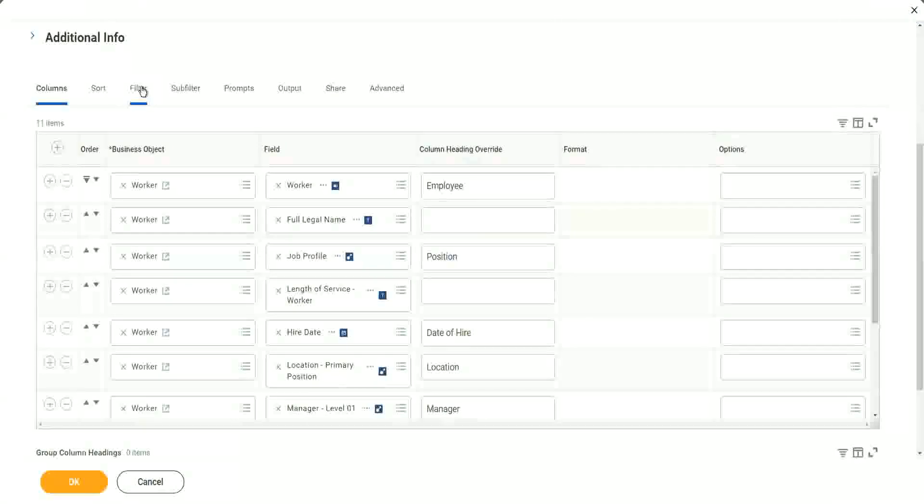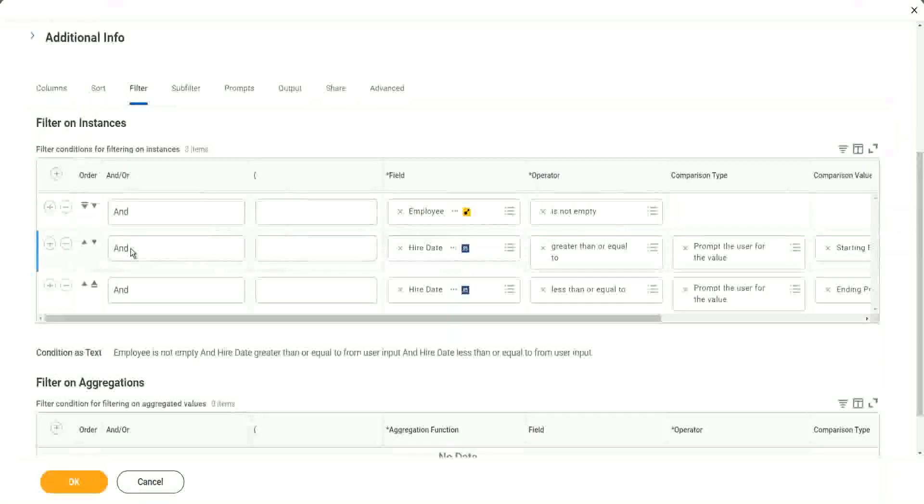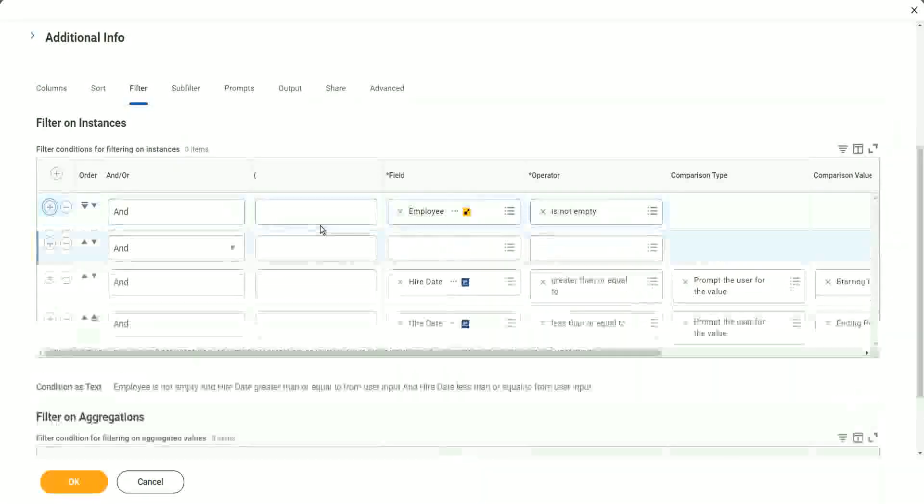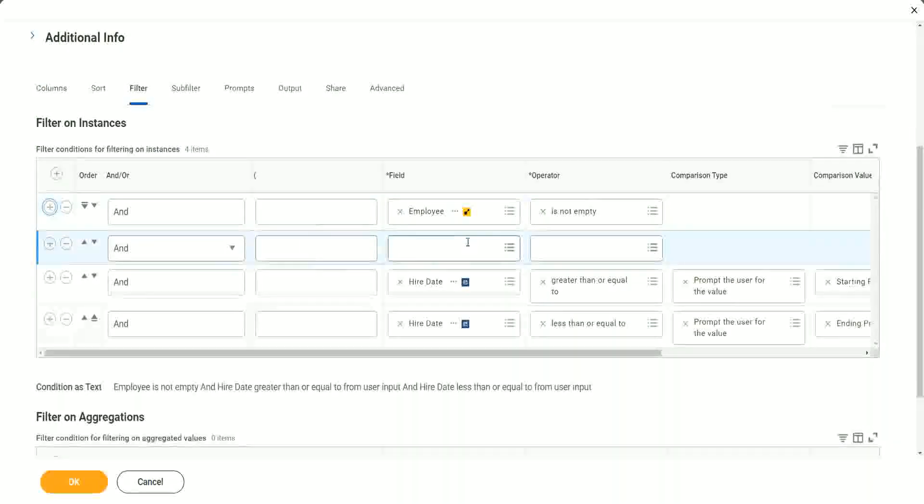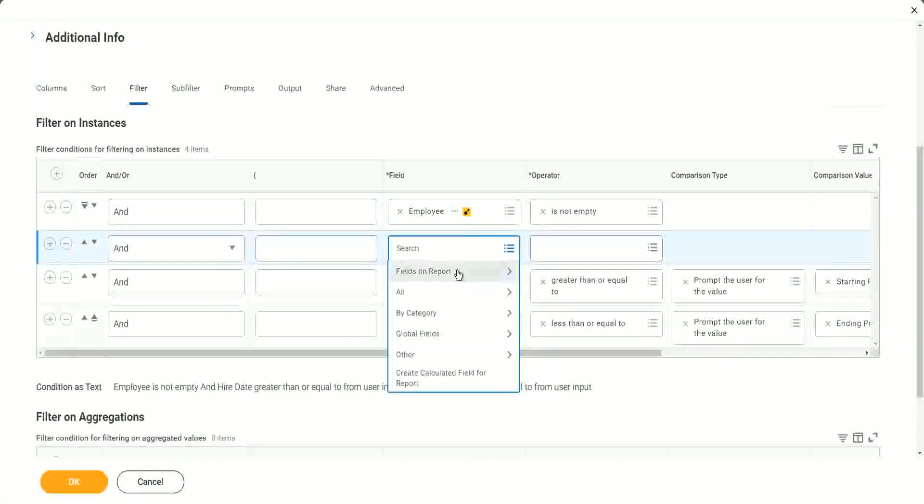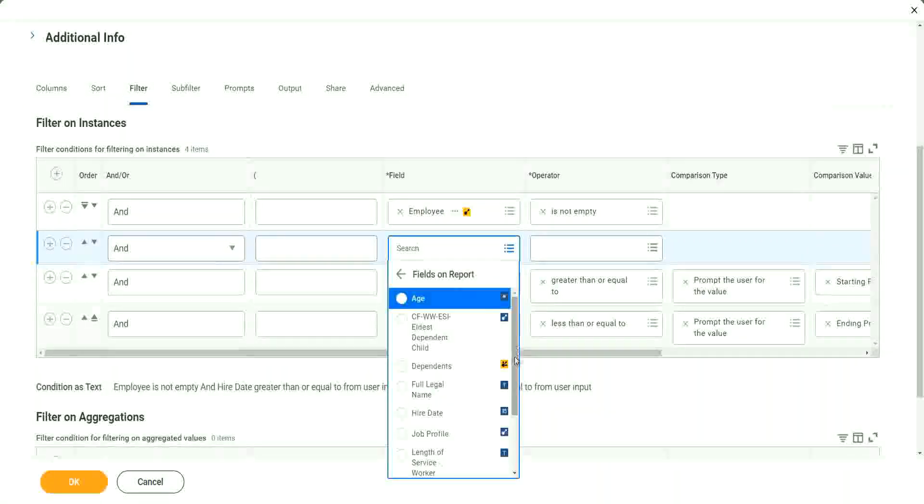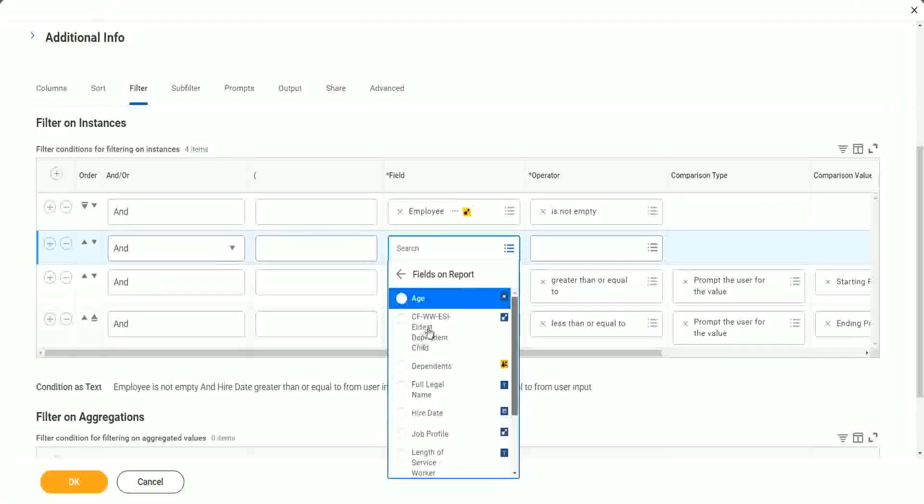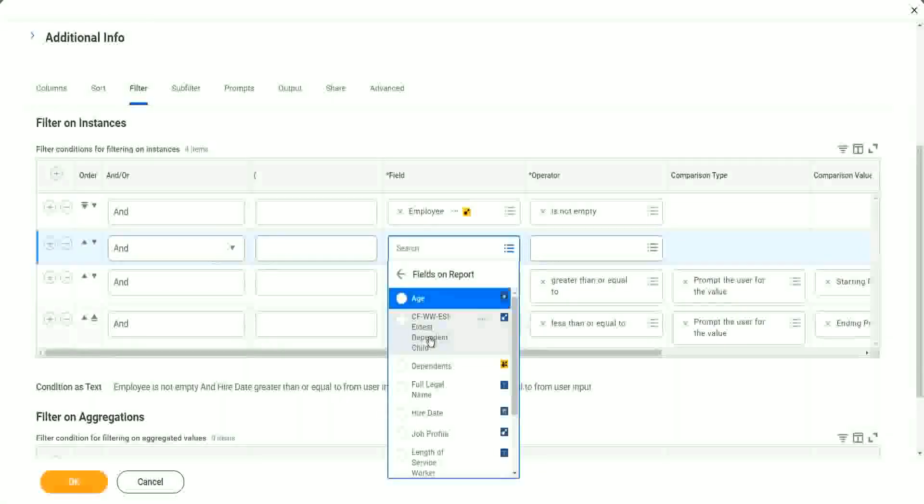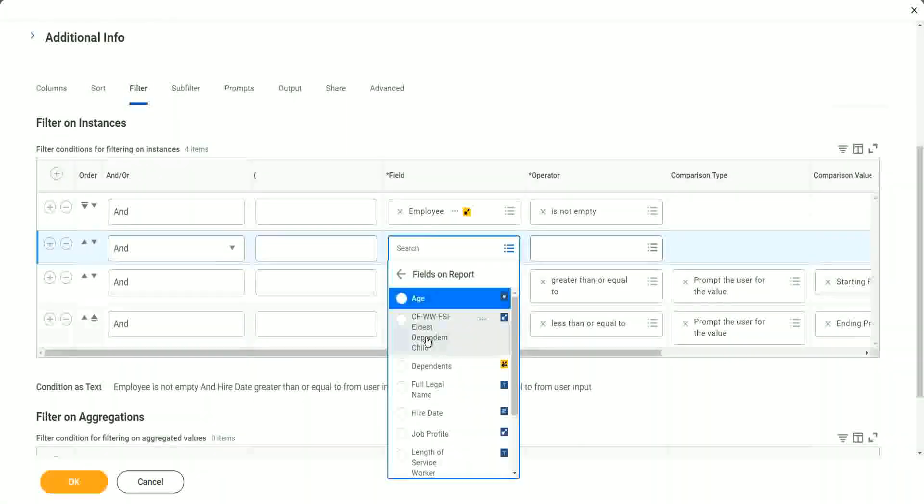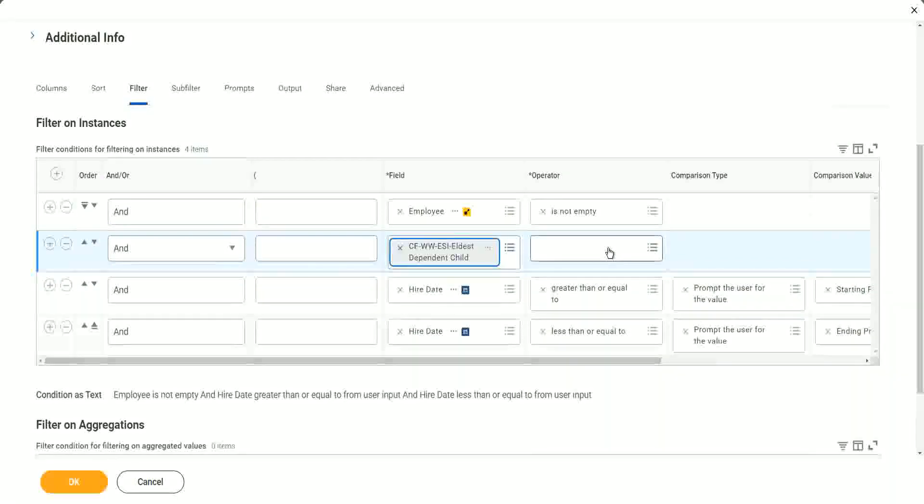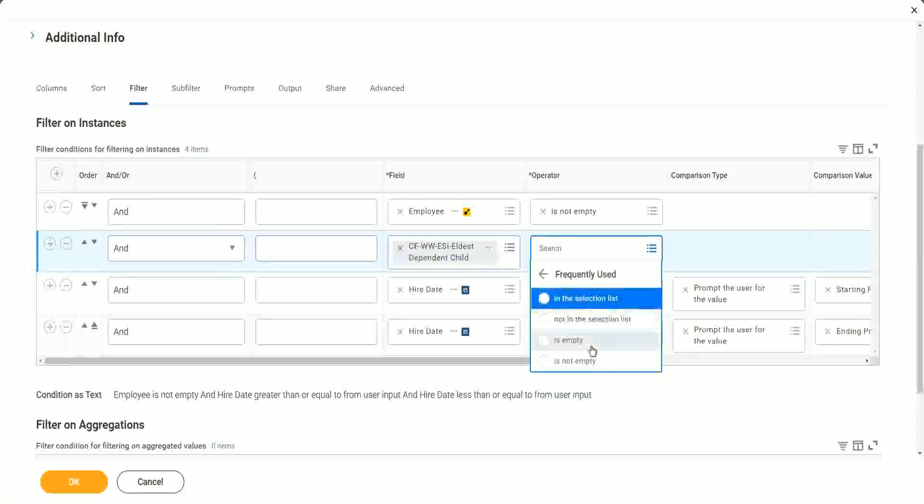Let's add a row. Let's add a row, and what is the field? Let's look at fields on the report. Shall we be able to see the field on the report? Where is it? Here it is. Eldest dependent child, and what can we say? What is the operator, is not empty. Can we say it's not empty?